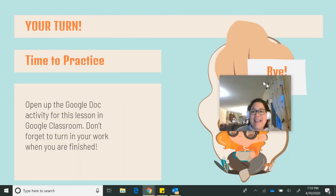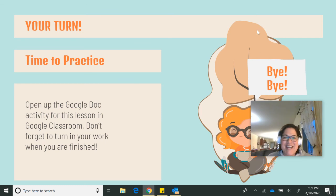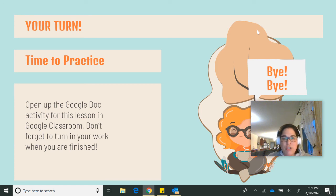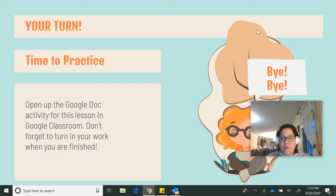It is your turn — time to practice. Open up the Google Doc activity for this lesson in Google Classroom. If you get stuck, you can always come back to this video for some pointers. You can send me a message in Google Classroom or send me an email. I look forward to seeing your work. Great work with poetry. Next week we will do a different topic, so stay tuned. Have a wonderful week and I will see you next week. Bye, second grade.